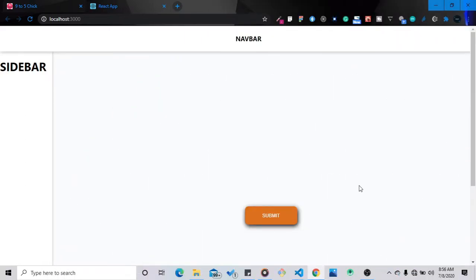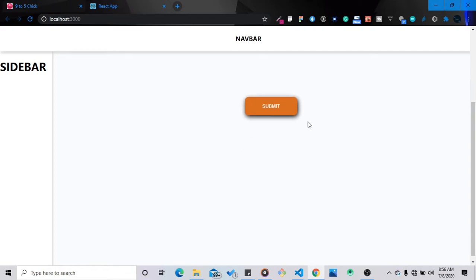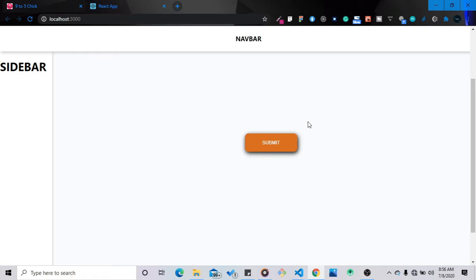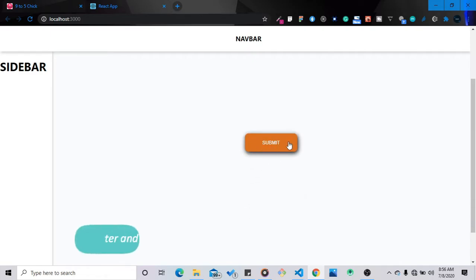Hello guys, welcome back to my YouTube channel. Today I'll be doing something a little bit different — I'll show you guys how to create a dynamic button with React. One thing employers really look at when they want to hire a React developer is to see how dynamic you do things. React is there to make you do things once and not have to do it again, so I'll be showing you how to create this dynamic button.